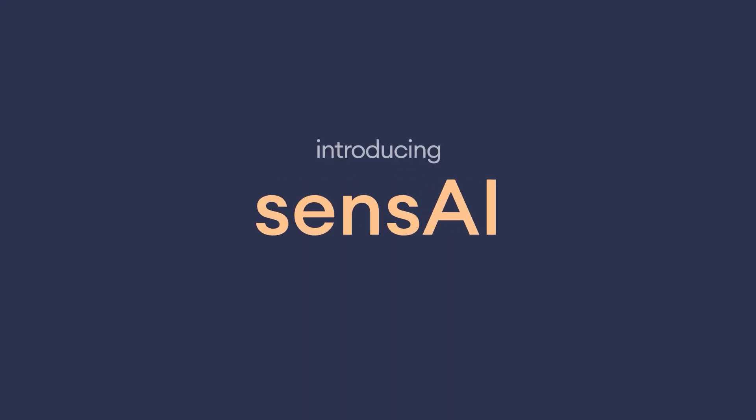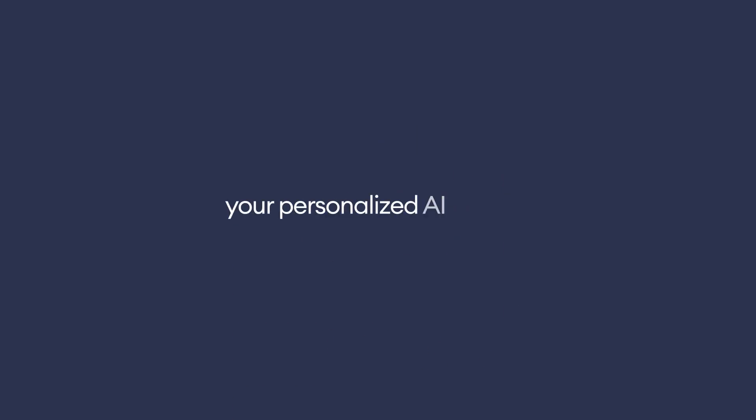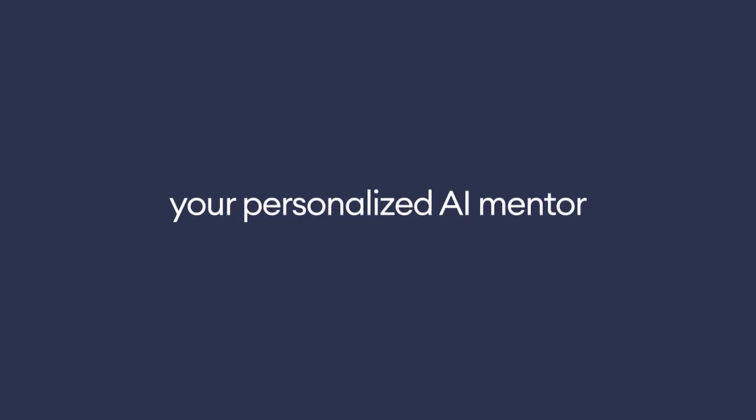But what if you had a better alternative? Introducing SenseAI, your personalized AI mentor that's available 24-7.